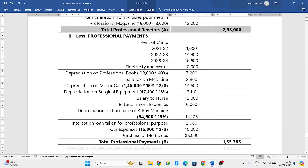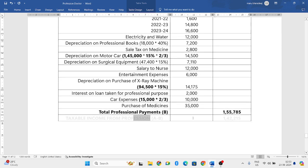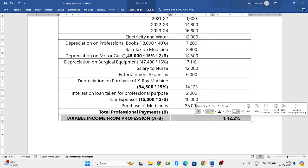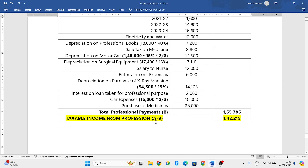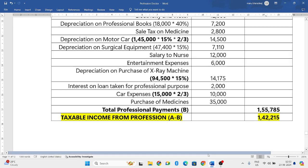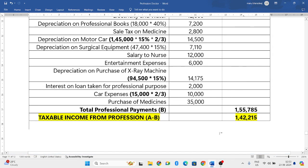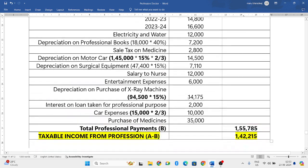Your total professional receipts is 2,98,000. From that, if you deduct all the professional payments, you get the taxable income from profession, that is 1,42,215. This is how we need to solve the problem. Hope you have understood. In my further videos, I'll come back with some more problems related to taxable income from profession.